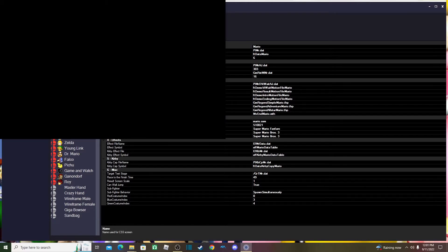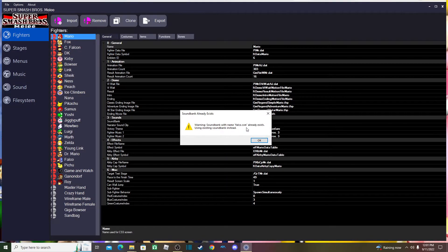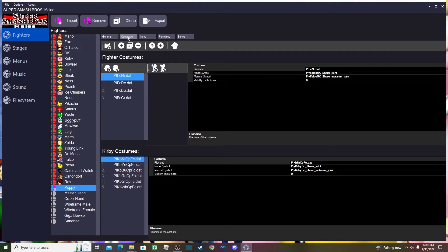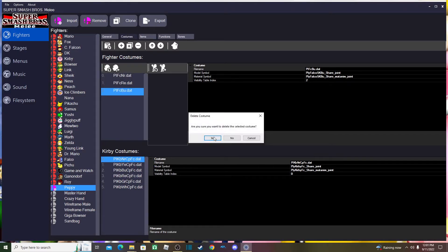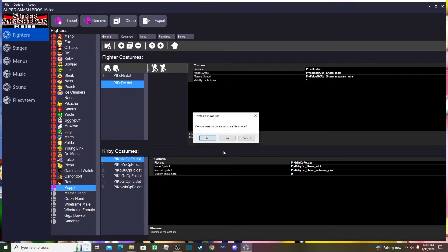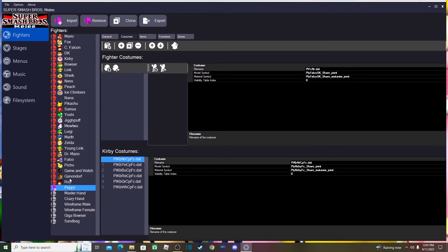Mine is called Peppy, so I find it in the import tutorial folder, hit Open. It may give you a warning that the sound file was named falco.ssmr — this appears because you need to rename the audio files. Since I didn't create audio for him, I'll just click OK. He'll now be in the tool, but may still have costumes from the base character — you'll want to delete those using the minus button and confirming deletion of the costume files.